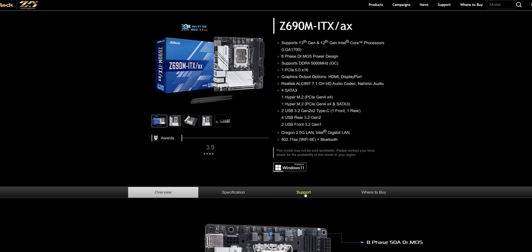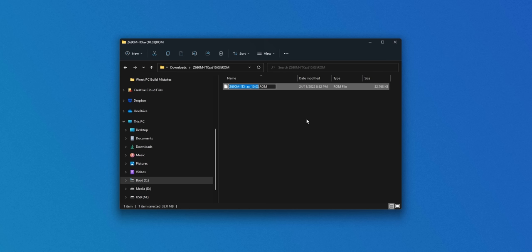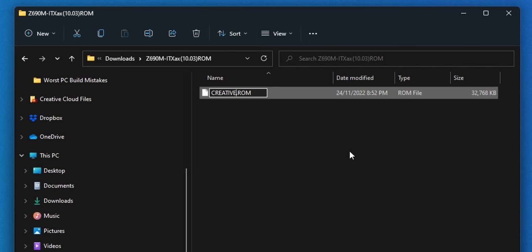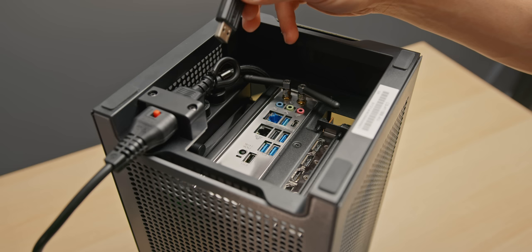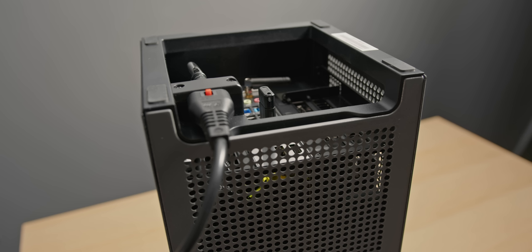The first thing we need to do is update the BIOS. Just download the latest BIOS from the motherboard page, extract and rename the file to creative.rom, and copy that to a blank USB. Then insert that USB into the gray 2.0 port on the back of the motherboard, press and hold the BIOS flashback button, and the BIOS flashback will go ahead and do its thing. When the LED stops blinking, that's when you can go ahead and install Windows.